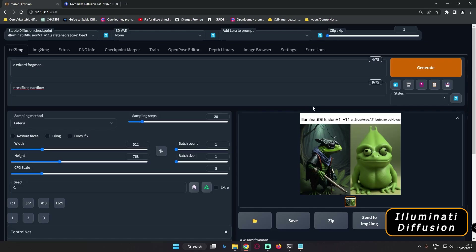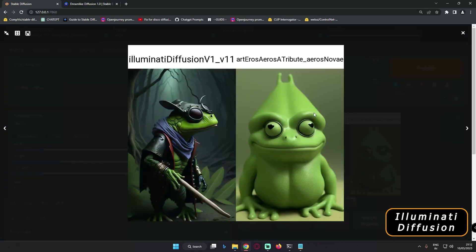Now let's jump into the topic — we are doing a small prompt test with Illuminati Diffusion and Art and Eros. I could go with another model as well, but to keep the video short and informative, I'm only using these two. Remember that Illuminati Diffusion is a 2.1-based model and Art and Eros is a 1.5-based model — that's the major difference.